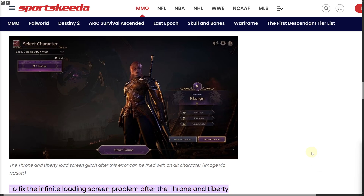Greetings everybody and welcome back. Today we will be going through fixing the 'disconnected from server' error in Throne and Liberty. This is a really simple guide, so make sure to follow till the end.